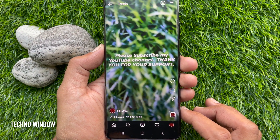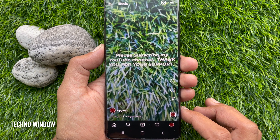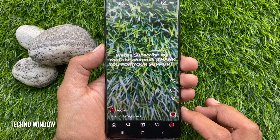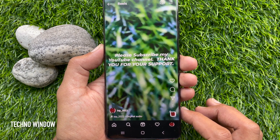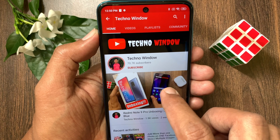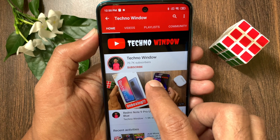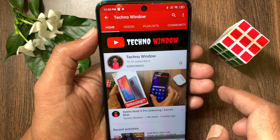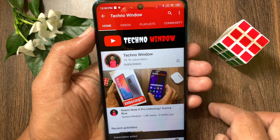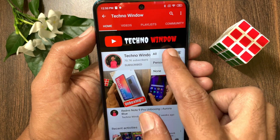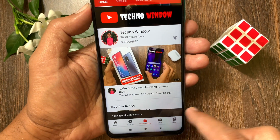So these are the steps to use text to speech on Instagram Reels. Hope this video helped you. Please subscribe to my channel by tapping the Subscribe button, and also tap the bell icon to receive notifications about all new videos.